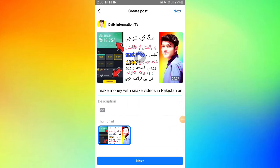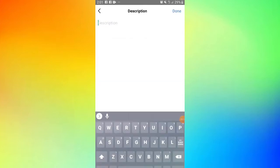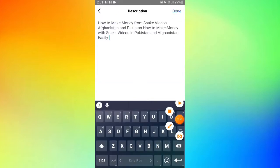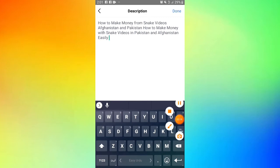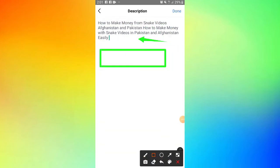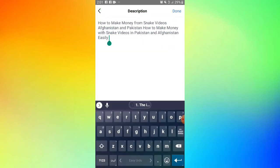In the video description, you can add links and all the details. Under the description, you should also add hashtags. The hashtags are important for helping your video get discovered.